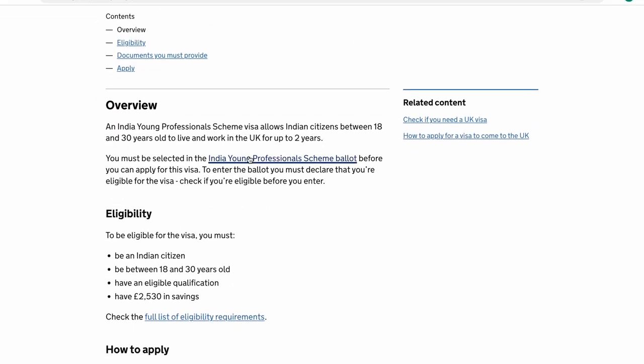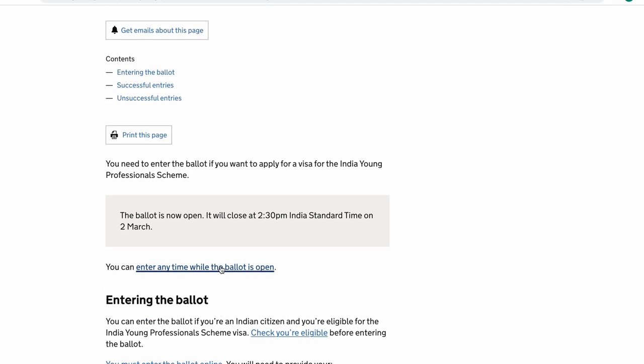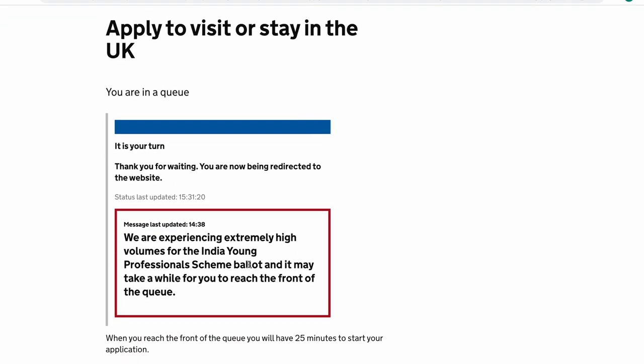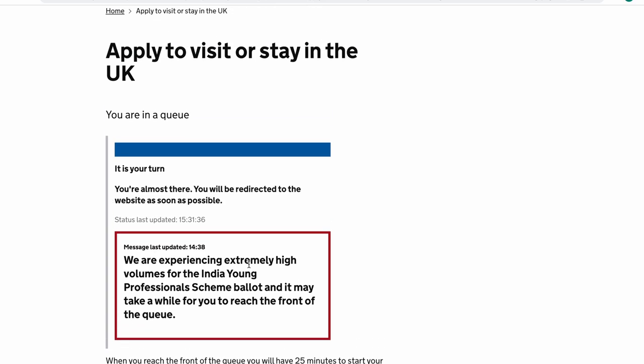The first thing you need to do is go to this website — I've left the link in the description below. What you need to do is click on 'you must enter the ballot online.' Now once you come here you may or may not get a queue depending on what time you're applying and how many other people are applying, but this is the page you're going to see and it will automatically update and take you to the next page.